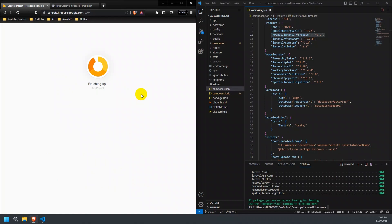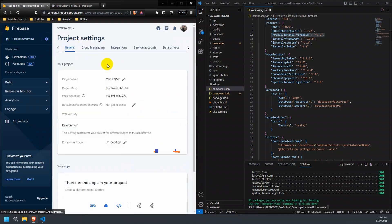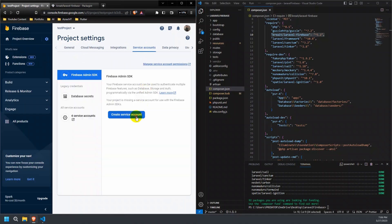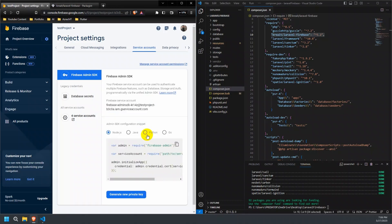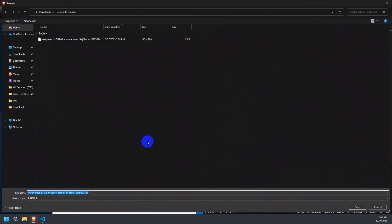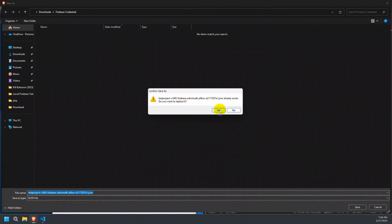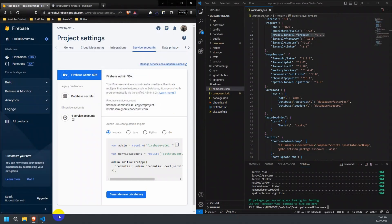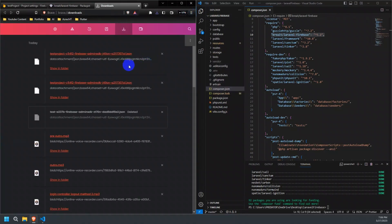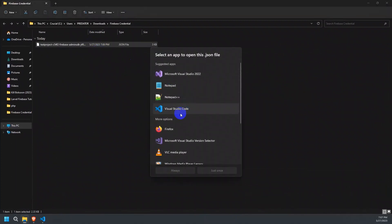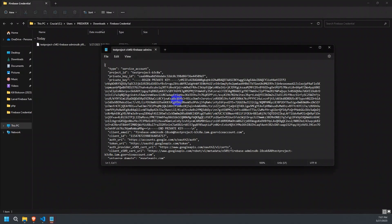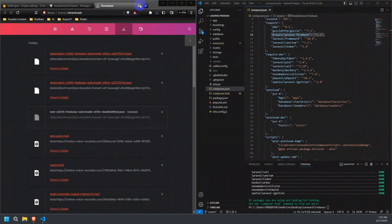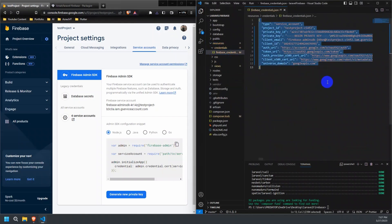After creating your Firebase project, you need to generate a new private key file. Go to Project Settings and navigate to the Service Accounts tab. Click on Create Service Account, wait for a while, then click on Generate New Private Key and save the downloaded JSON file to your Laravel project. The content has been saved in a file named firebase_credentials.json, which is located in Resources/credentials.